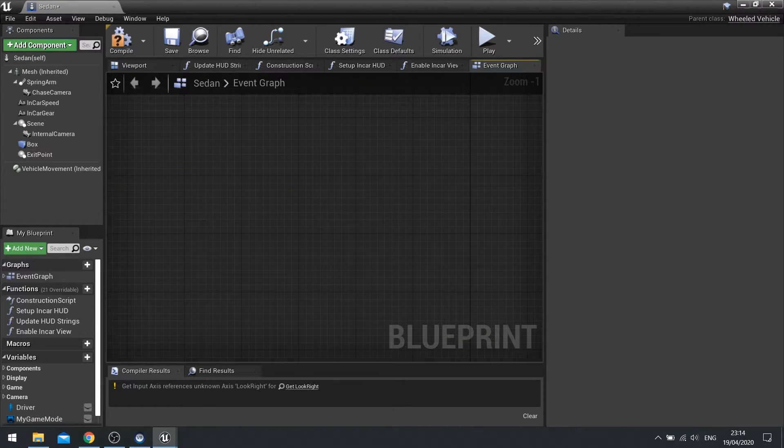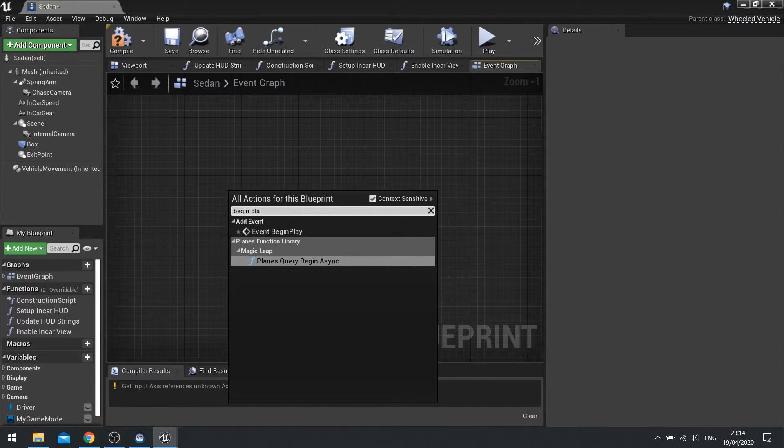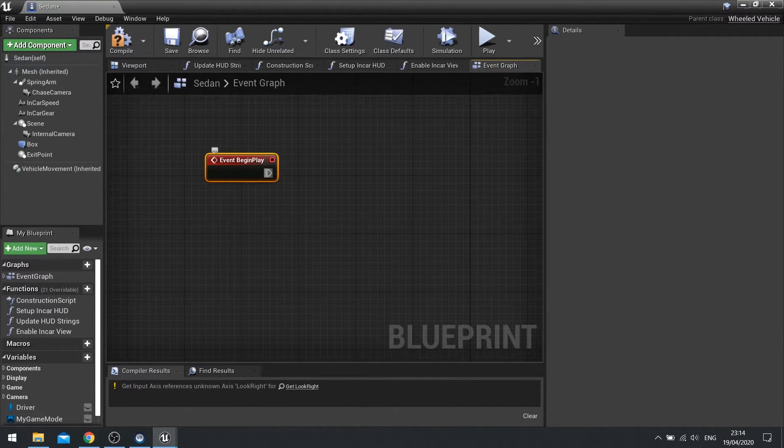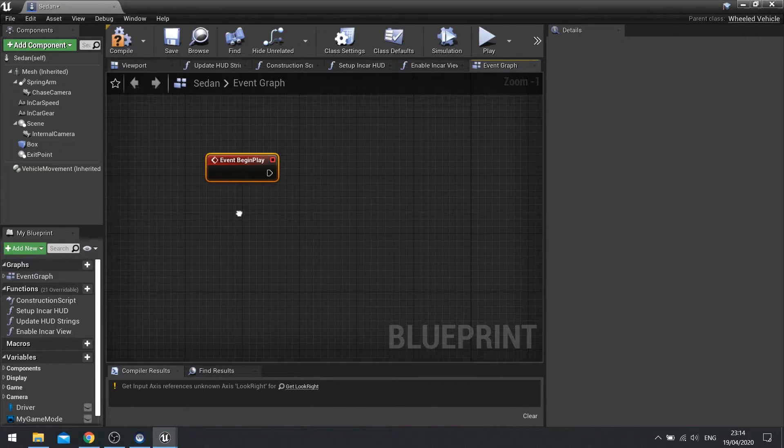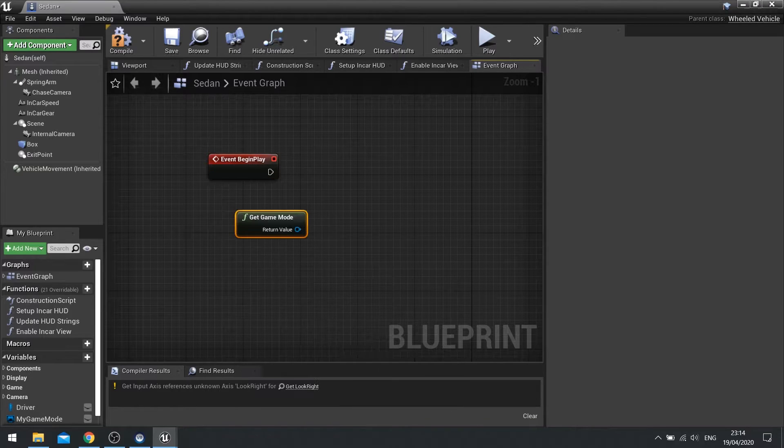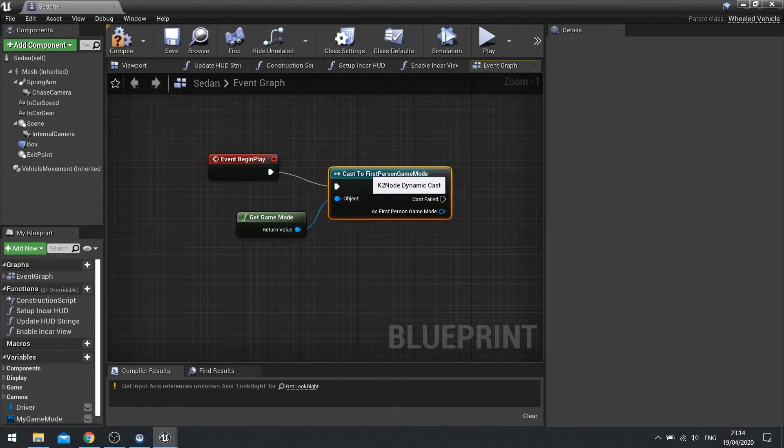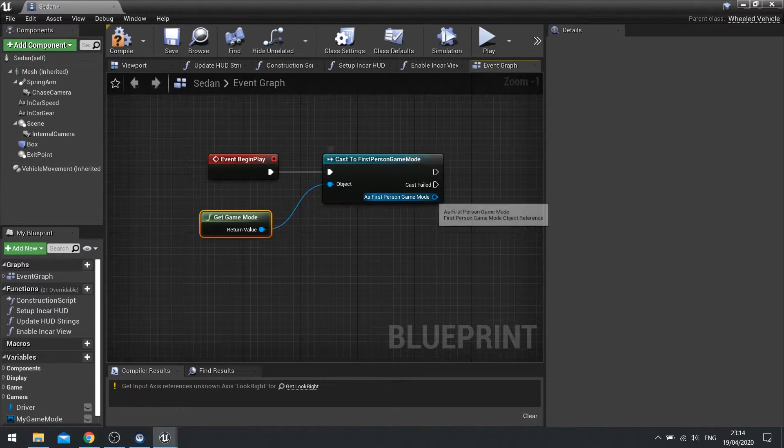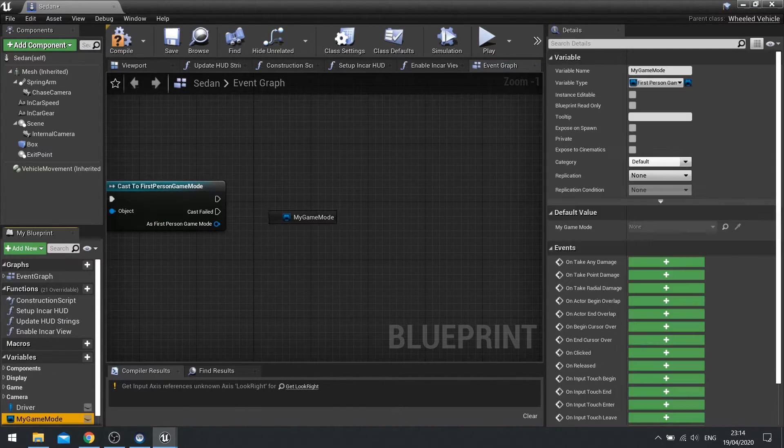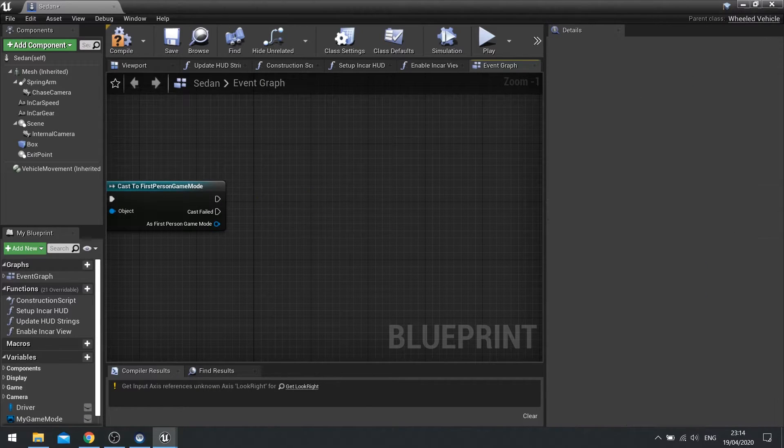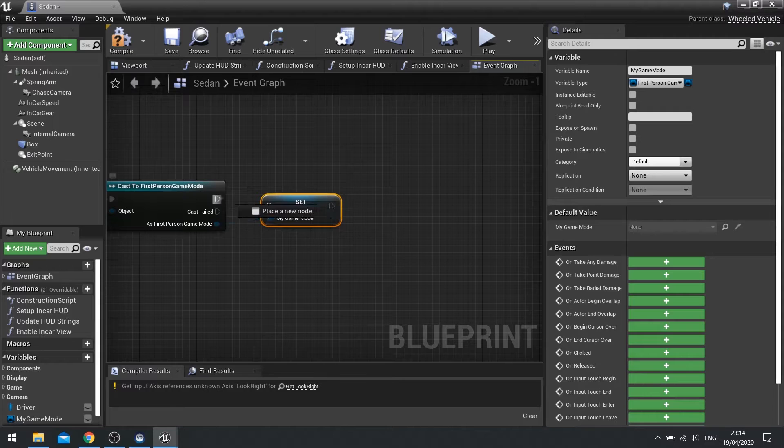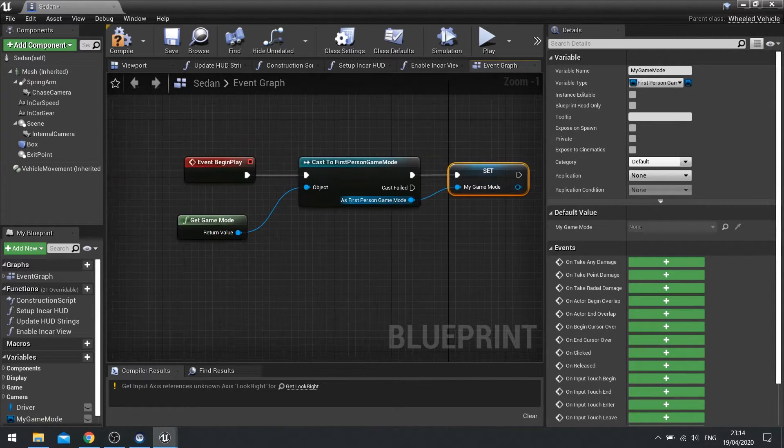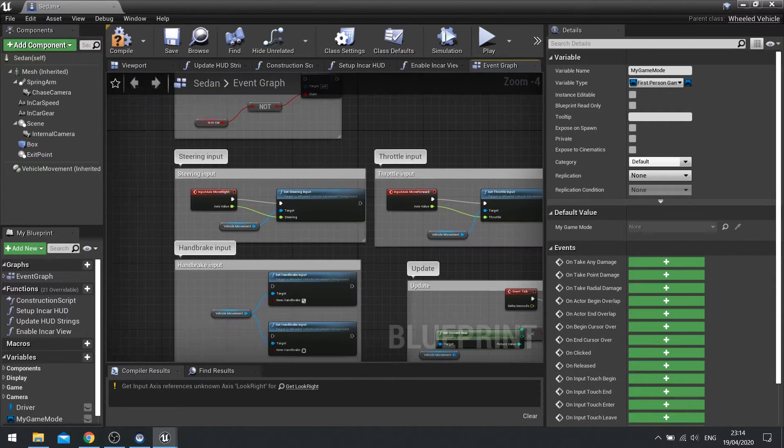So on the vehicle we're going to go begin play, do event begin play and we're going to get the game mode and then cast to our first person game mode. We're going to promote this to a variable and store it as my game mode. And from there we're done and that means we can access our game mode from anywhere and anytime we want.